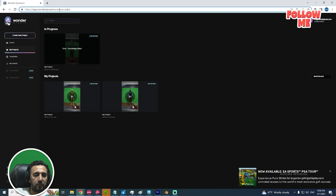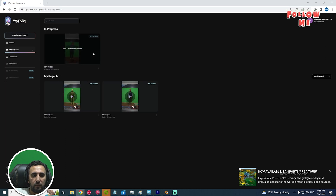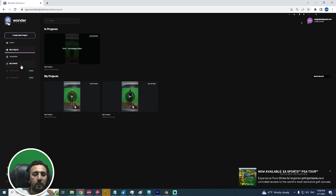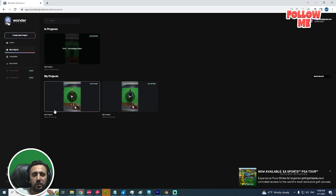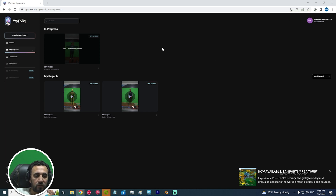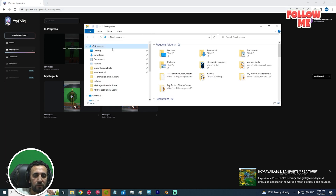After that, you need to go to Wonder Studio. You need to make a registration. I made my registration around one month ago, and I received a confirmation email yesterday. Then you can drag and drop your video.